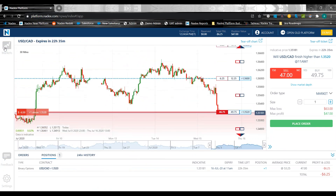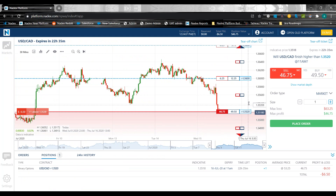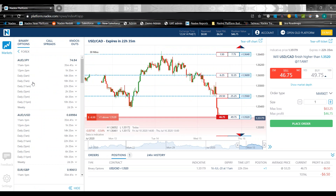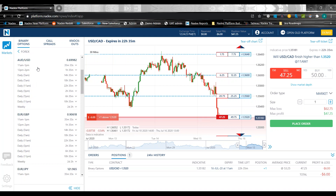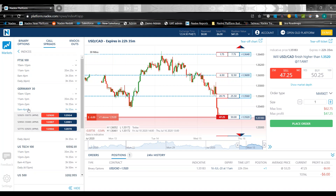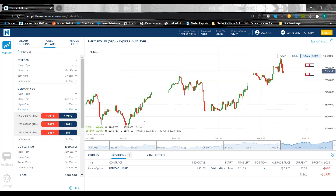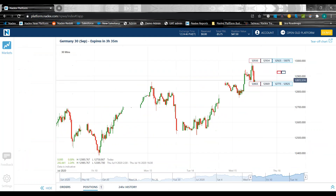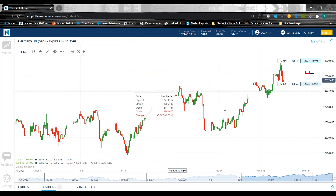Now we can get into the more meaty part of this webinar: the charts. There are a lot of new things on the charts that I'm quite excited about. Our charting package on the new platform is a significant improvement from the old platform. Let's pull up an index and a call spread so you can see some of the different strike lines. I can hide all of these panels with the little arrows — if I don't want my deal ticket up, I can hide it, hide the bottom panel, hide the side panel, and now I have a very large view of my chart.